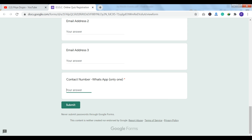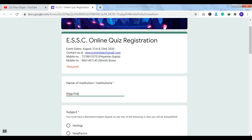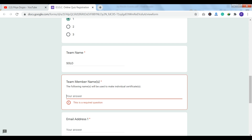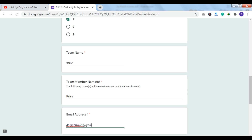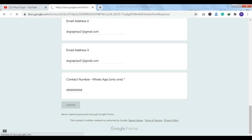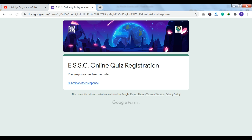Let me show you the registration quickly. As you can see here, my registration has been completed and my response has been recorded. So if you are interested in participating in any kind of online quiz, then apply here. You can also rally your friends, make up a team, apply for this quiz, and get a participation certificate for sure.